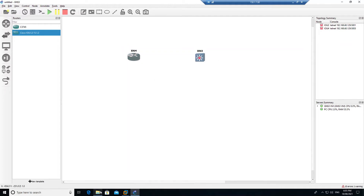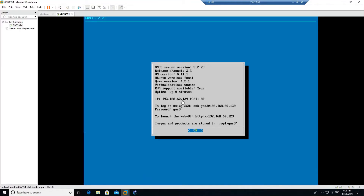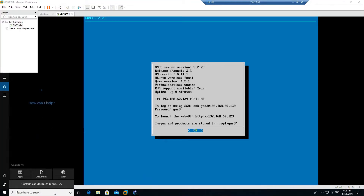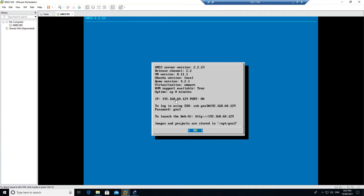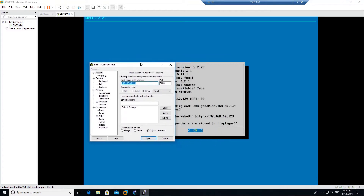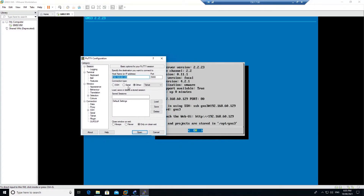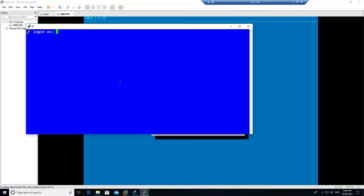To fix the license issue, first go to your GNS3 VM and note down the IP address. Open PuTTY and connect to 192.168.60.129 via SSH, changing the port number to 222, and click Open.